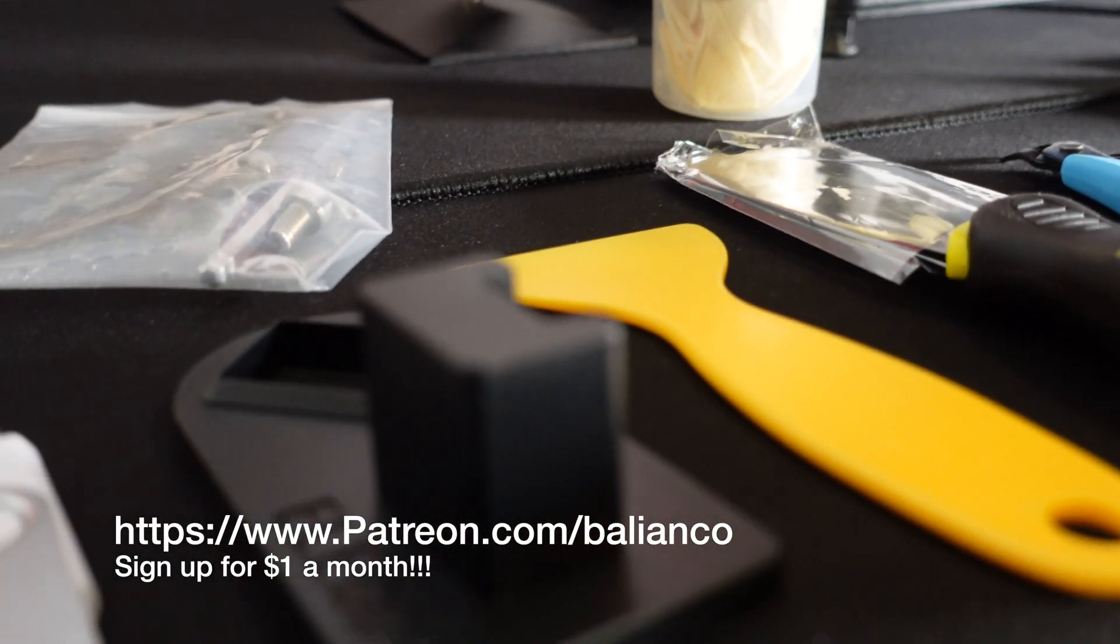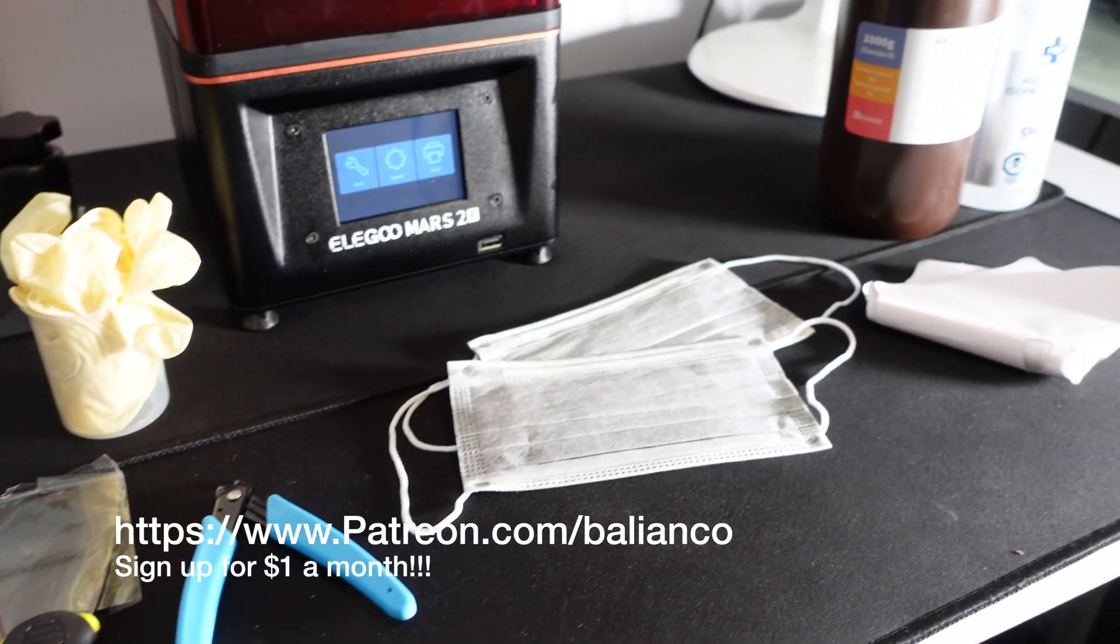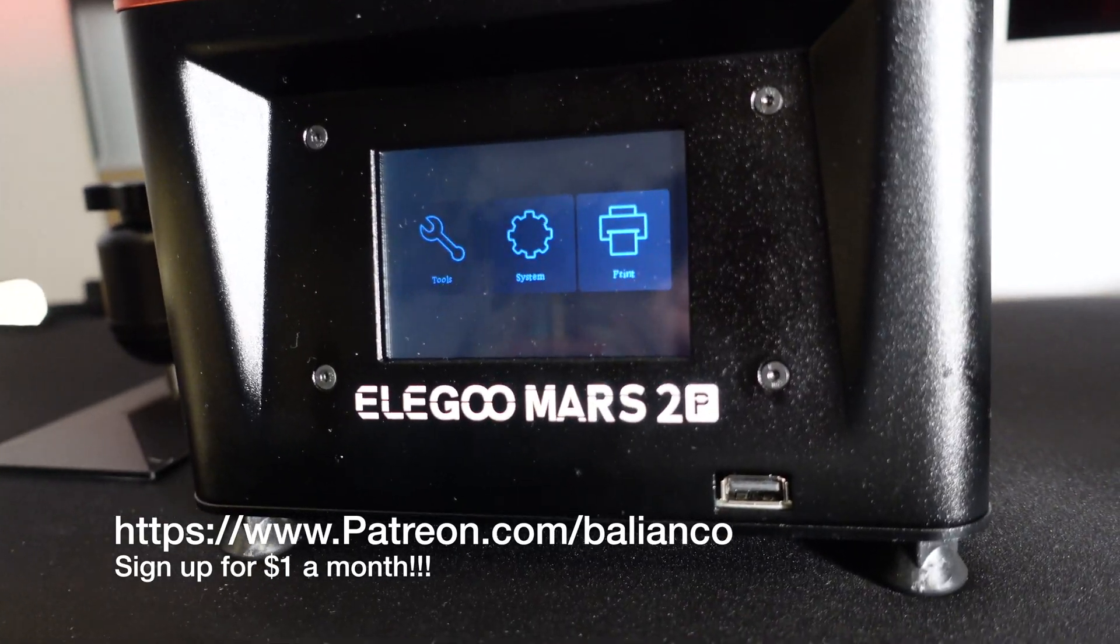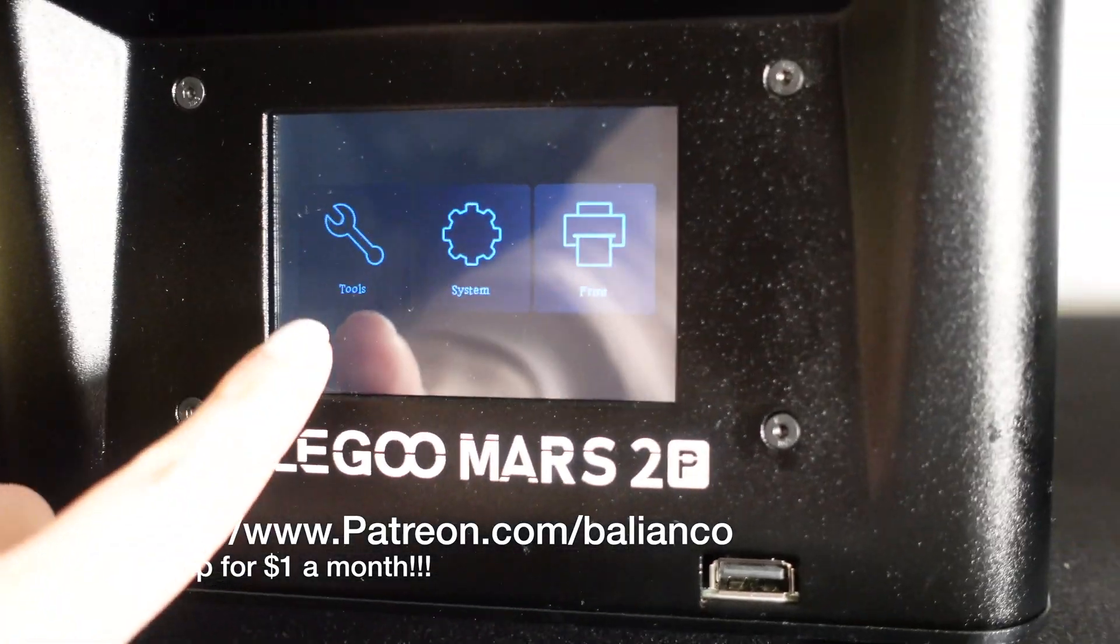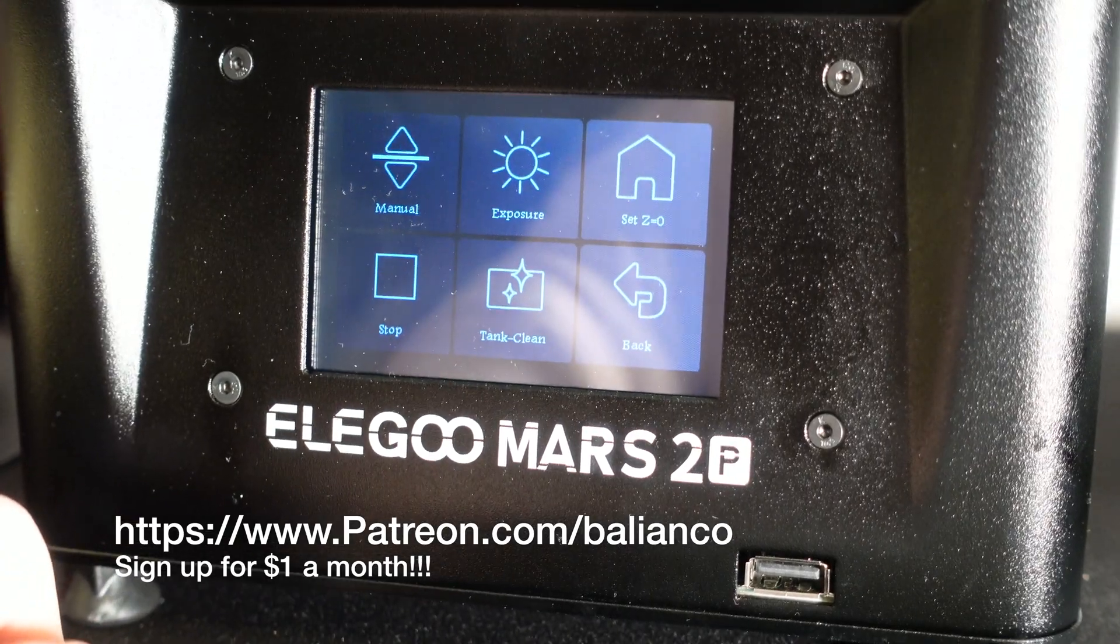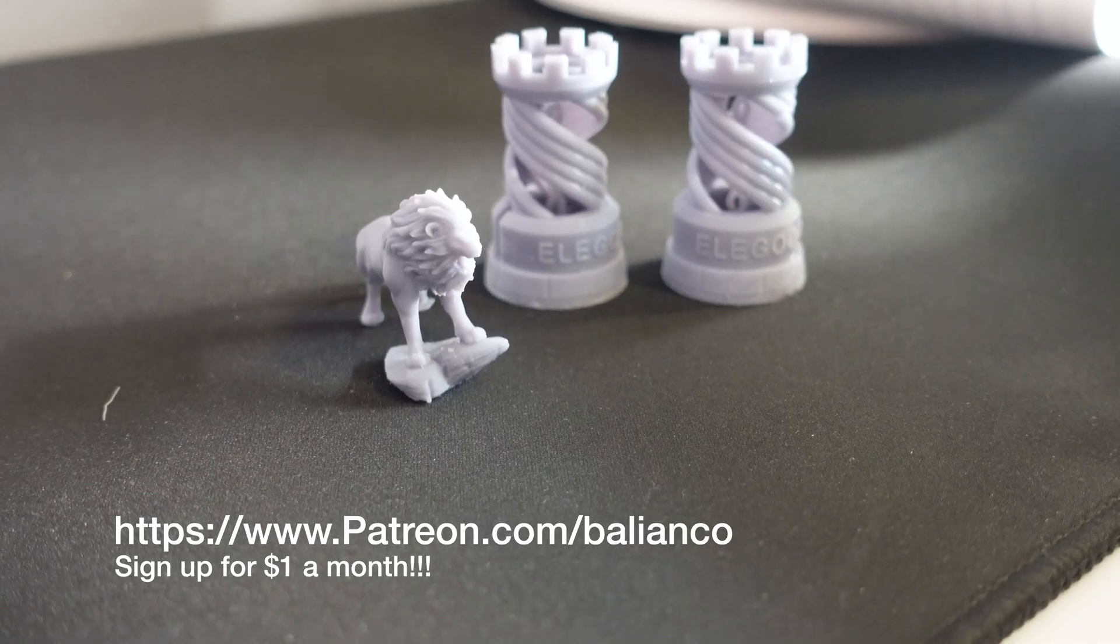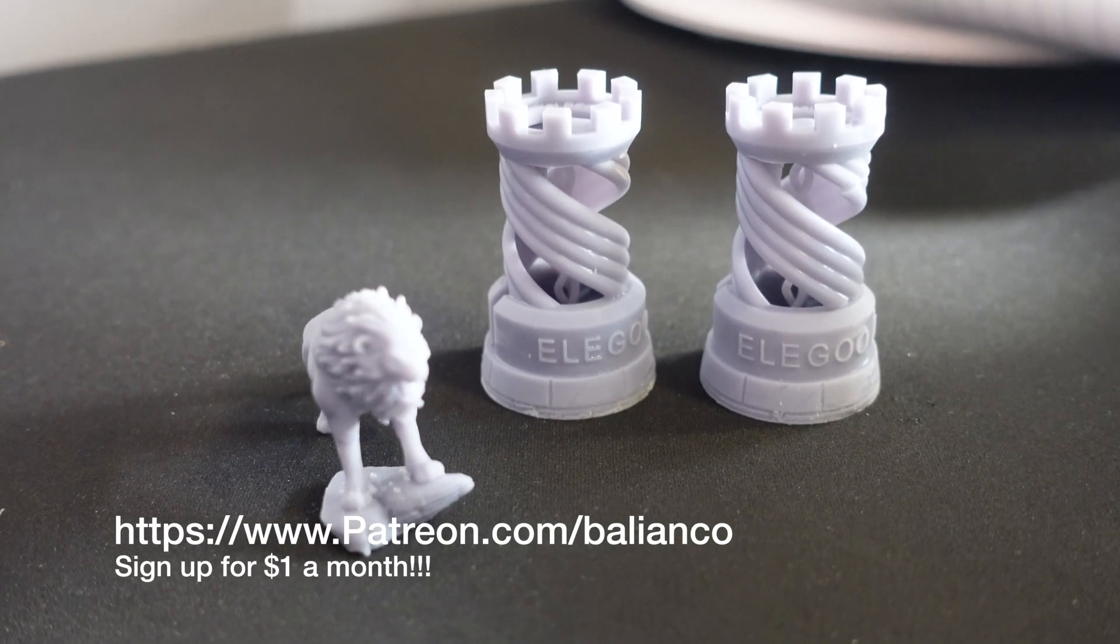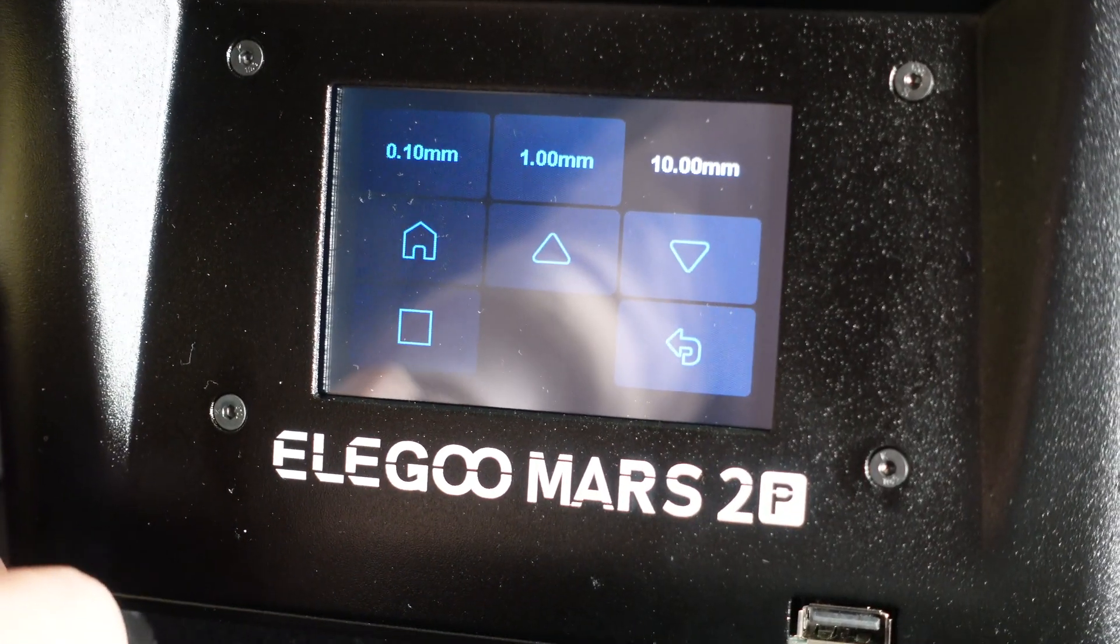Before we start, I just wanted to let you guys know that I did start a Patreon and I'm starting to post content on there including behind the scenes footage, design tutorials, and much more. I'd love for you to sign up, it's only one dollar a month and it goes a long way. Now on to the video.